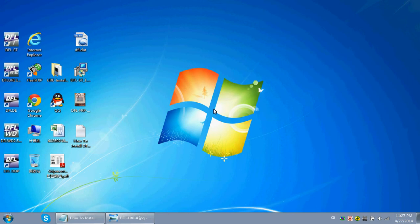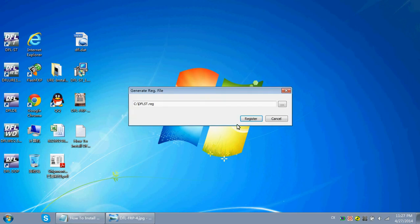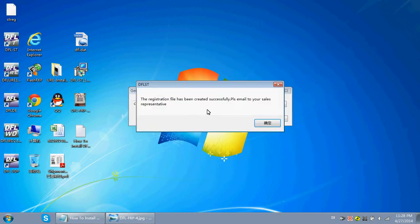Now click the DFLST icon on your desktop. You will get a message that your device is not registered — click OK. You can then generate your device registration file. Name it something like 'ST_Seagate_Registration.REG' and click OK.